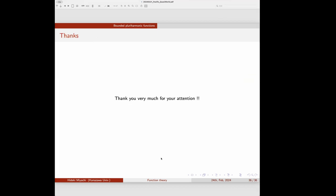Thank you very much. Let's thank the speaker and start the discussion — any comments or questions?